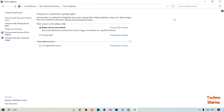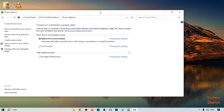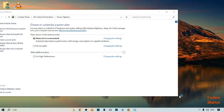This time I'm going to select 'Balanced'. Now minimize the screen. After minimizing the screen, right-click on the taskbar and open Task Manager.